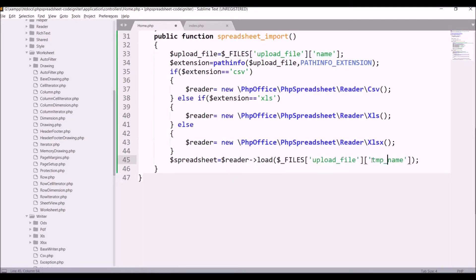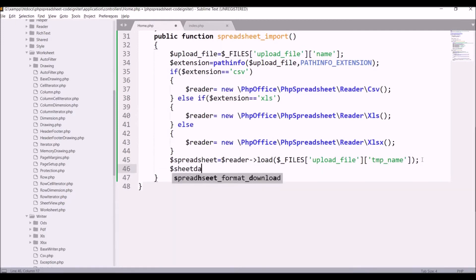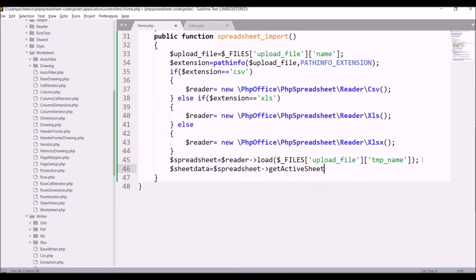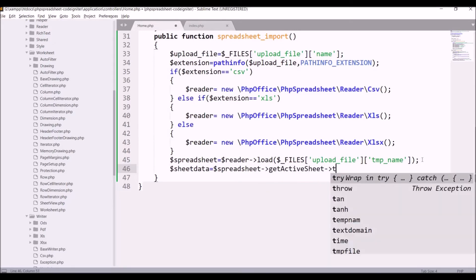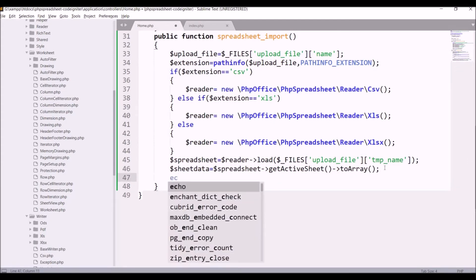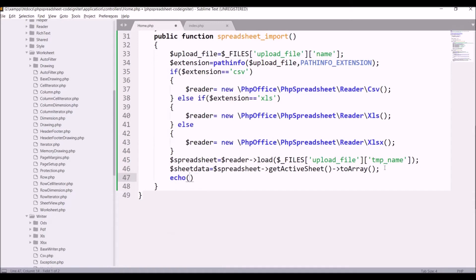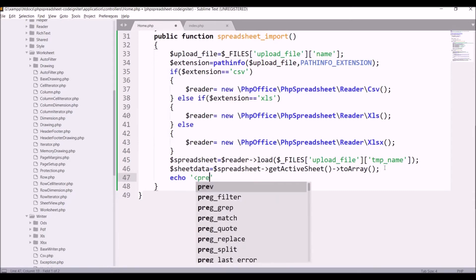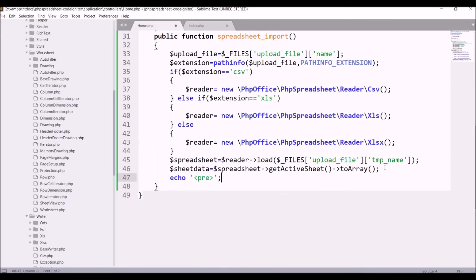From the loaded Excel I'll be getting the active sheet and converting that active sheet data to an array. getActiveSheet() gives us the active sheet and toArray() will convert the Excel data into an array. After that I'll be printing my sheet data.